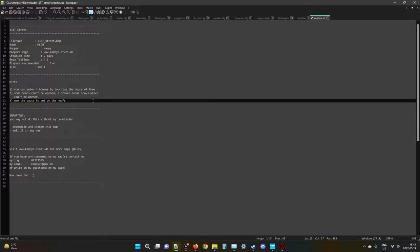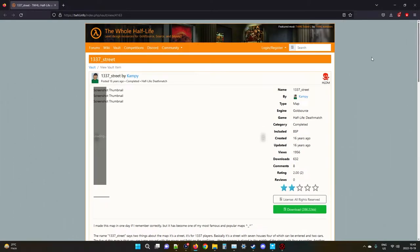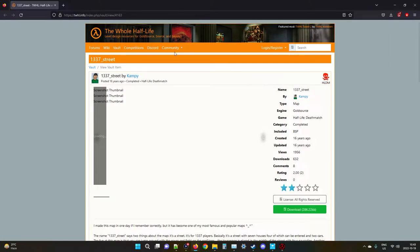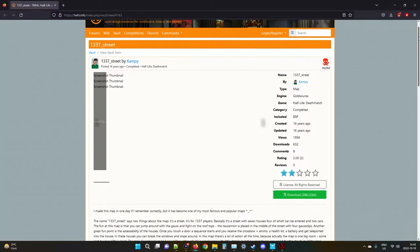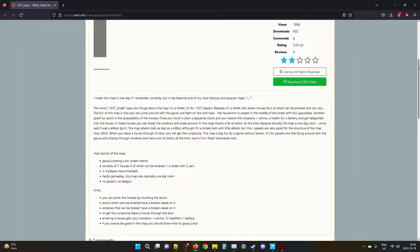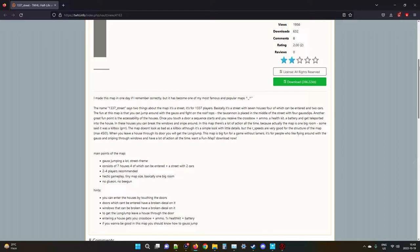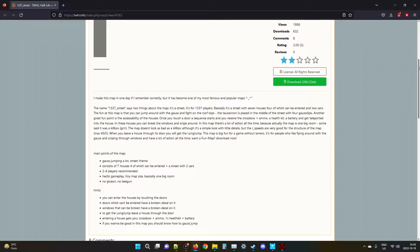If you have any comments on my maps, please contact me on these places that may or may not exist anymore. Write in my guestbook - how many kids these days know what that is? You now have fun, colon right bracket. I also found a little description that they themselves uploaded this map onto, what is this, the whole half-life? I've never actually really heard of this website before, so that's pretty cool. So I made this map in one day, if I remember correctly - no, you made it in two, don't go misremembering now. But it's become one of my most famous and popular maps.